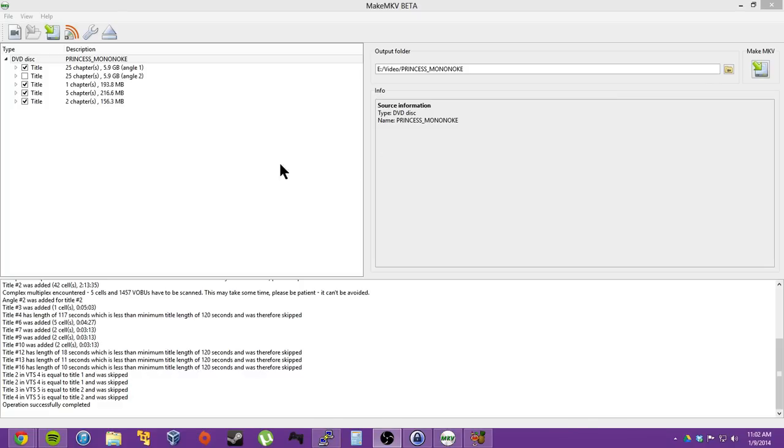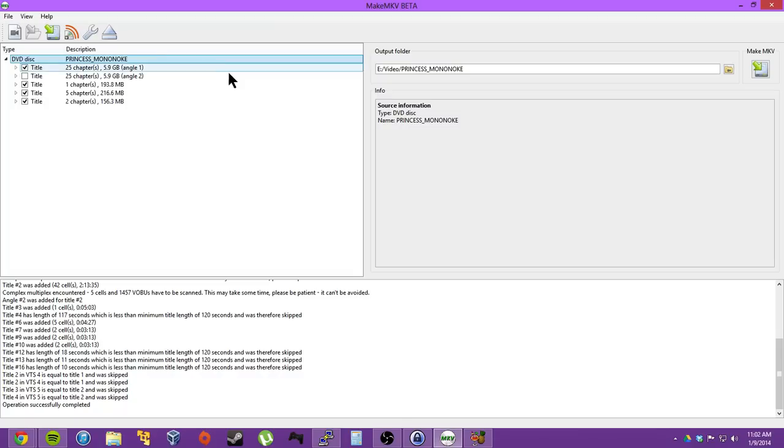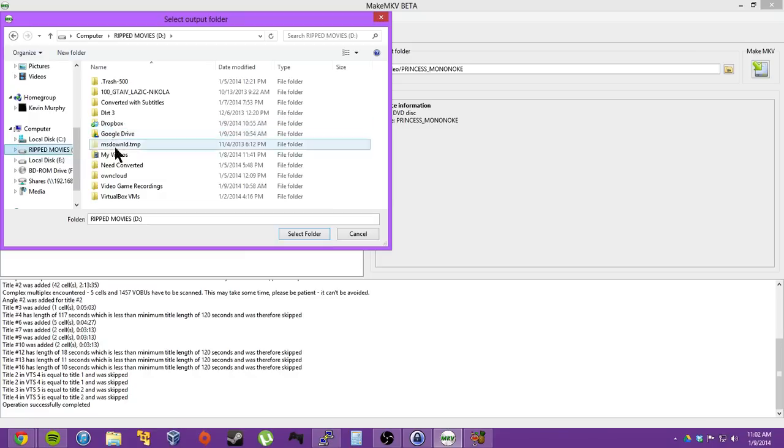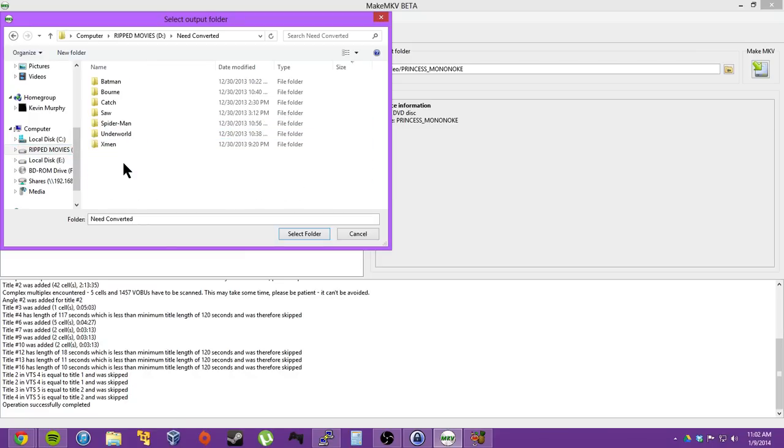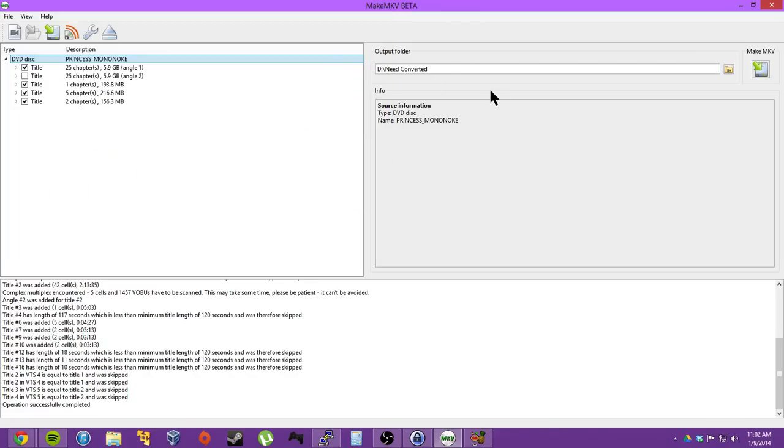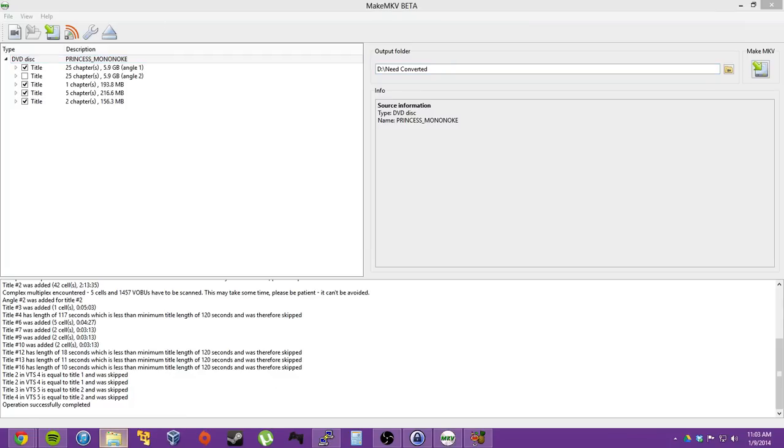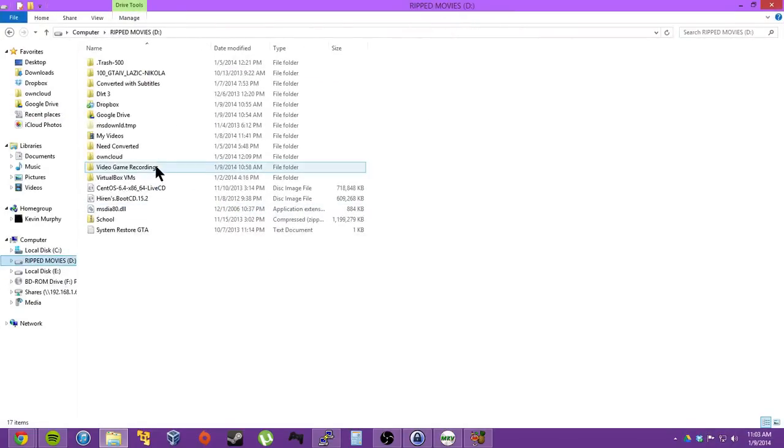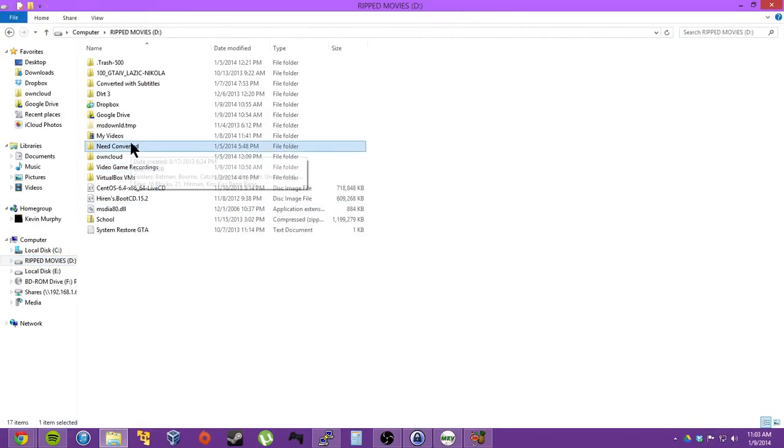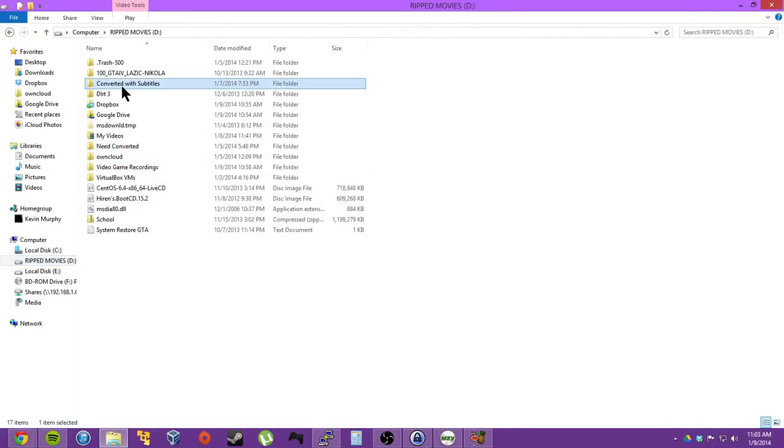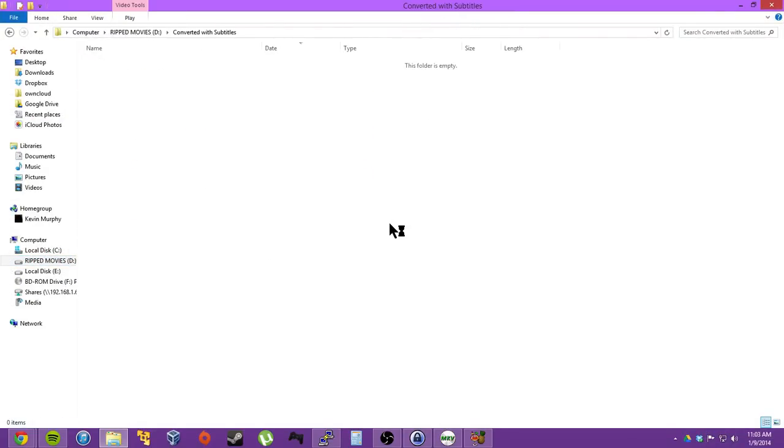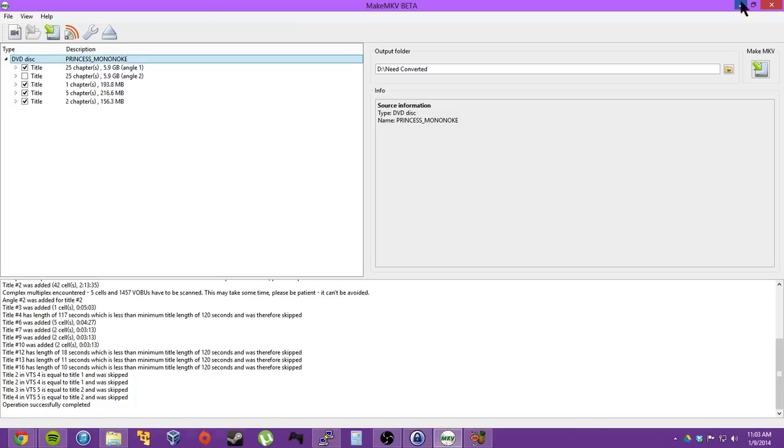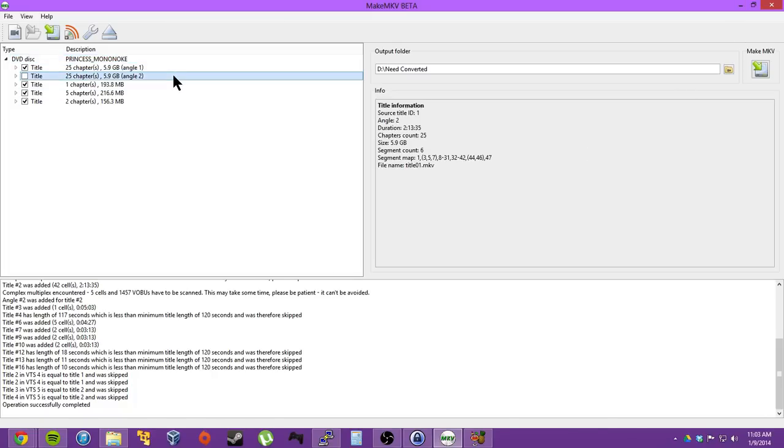All right, well, that was quick. So it comes up with this little screen and output folder. I actually changed this to my ripped, or need converted folder. This is on a terabyte hard drive, and I have them organized. So I have need converted, then I have converted with subtitles. I love subtitles, so I use subtitles and use Handbrake to open them up. So I've converted all these movies and whatnot.